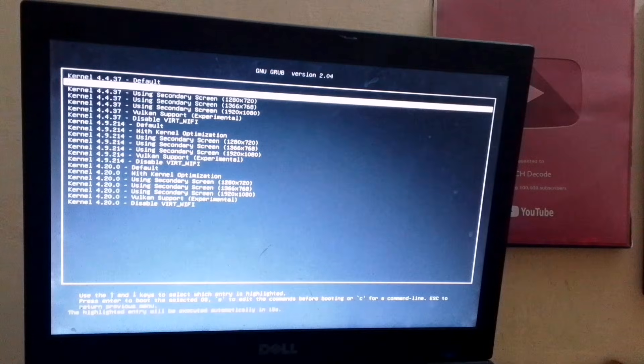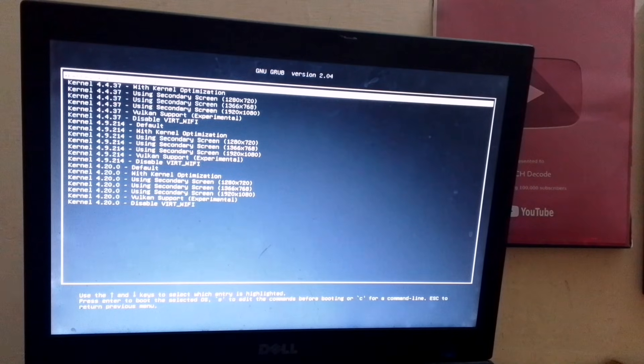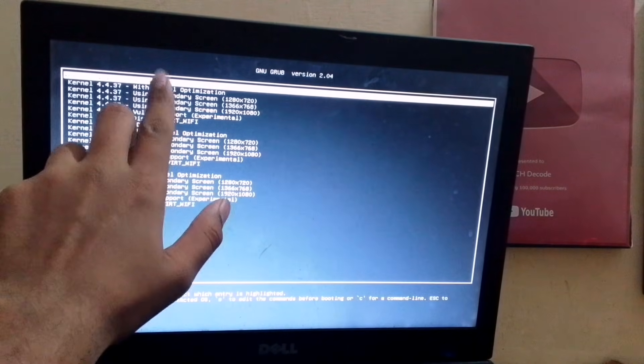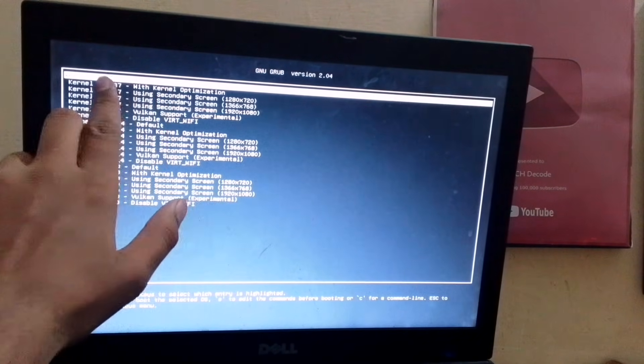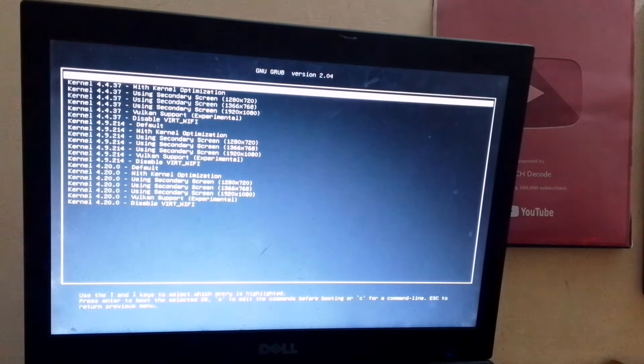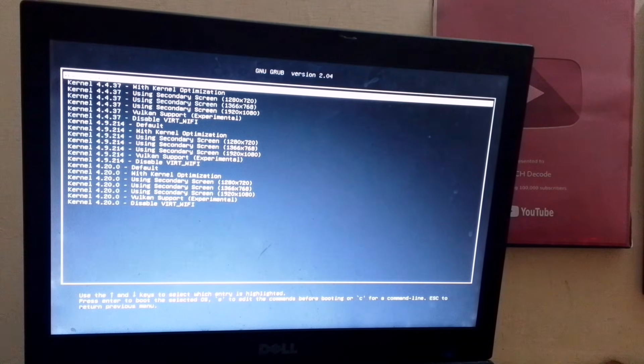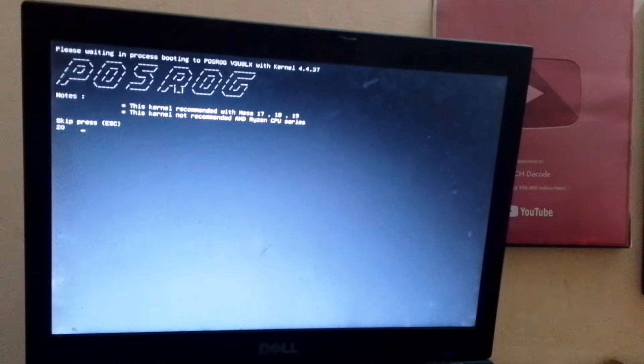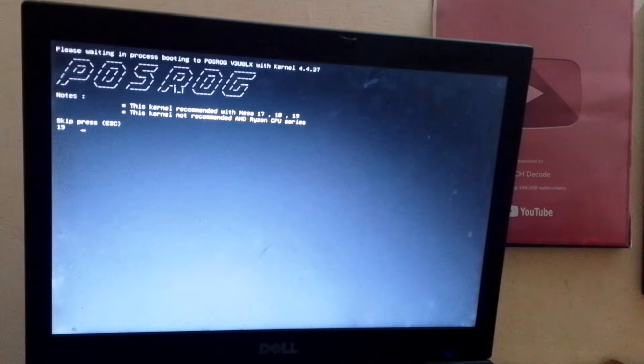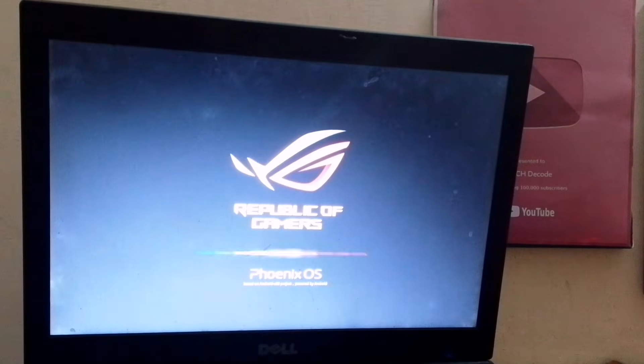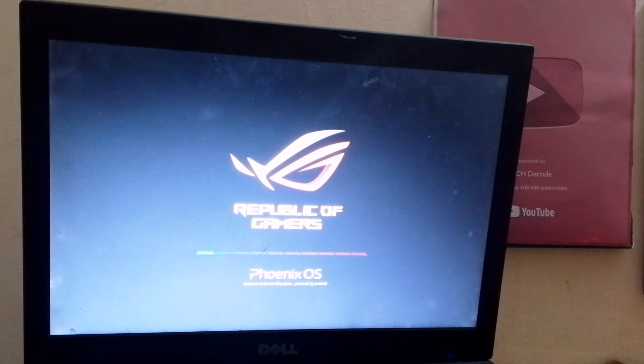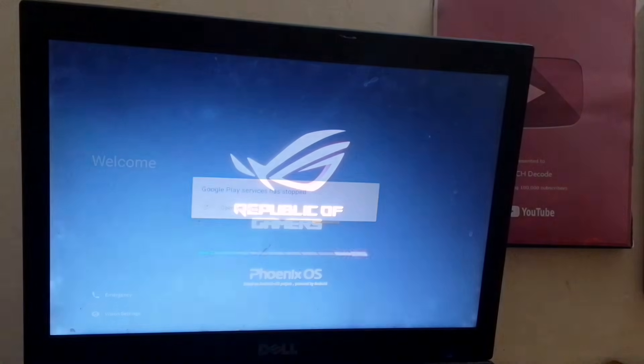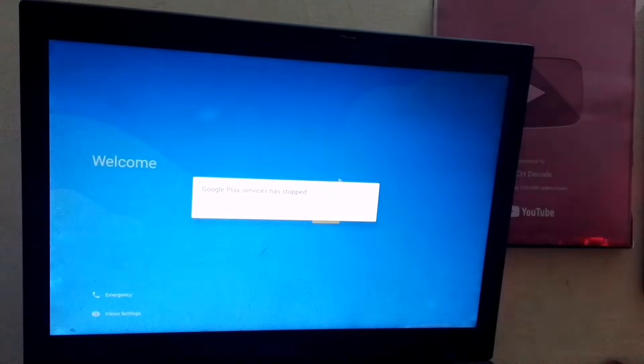Next, you will see multiple kernel variants. Keep in mind that when booting for the first time, you should select the first kernel. In future boots, you can change the kernel if needed, especially if you face issues like Wi-Fi connectivity or other problems. Once selected, the OS will start booting, and after the booting process is complete, the Android setup page will appear.